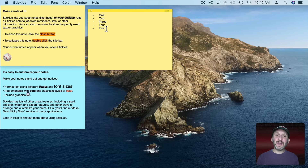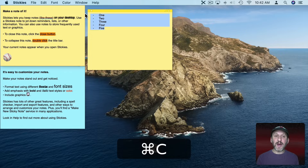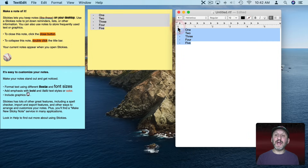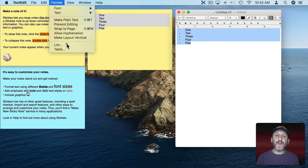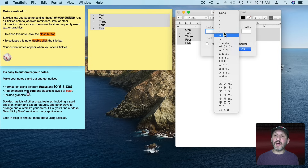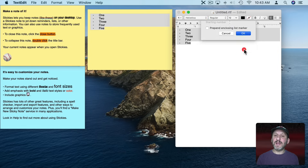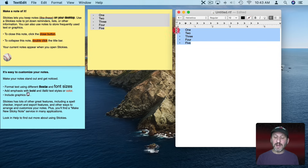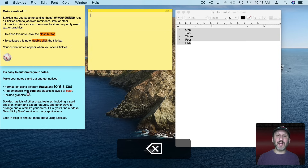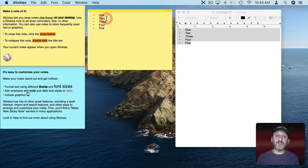But you can change the list style using the same TextEdit trick. Select the list, copy it, and paste it into TextEdit. Now if you select that text you can go to Format, List, and change things like the bullet type. You can make it a regular bullet or any of the other options and hit OK. You can see it changes in TextEdit. Now select it, copy it, go back to Stickies, delete what was there, and paste the new list in. You can see it's now using those bullets.